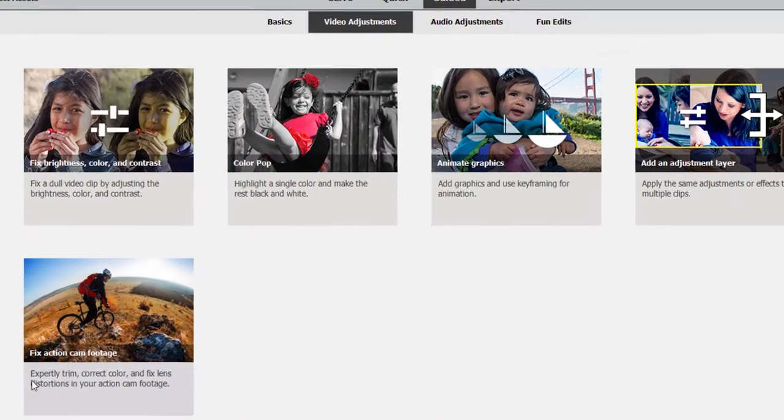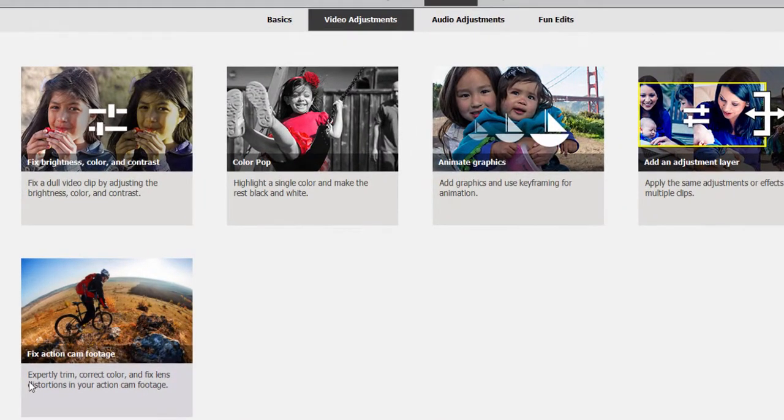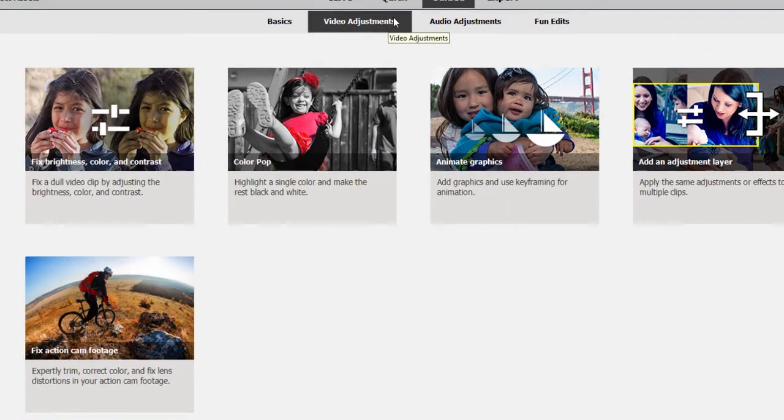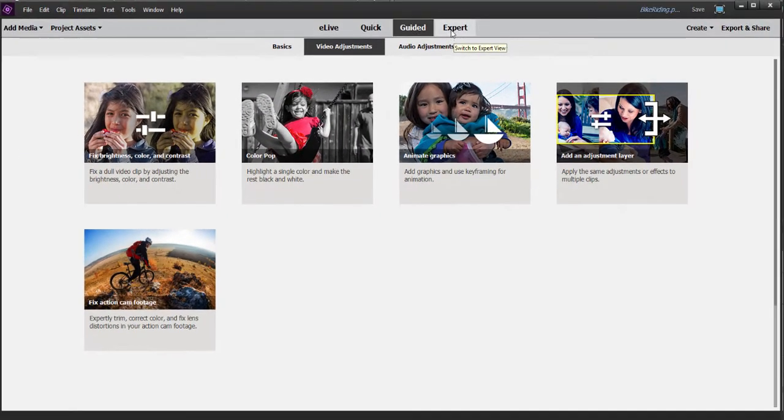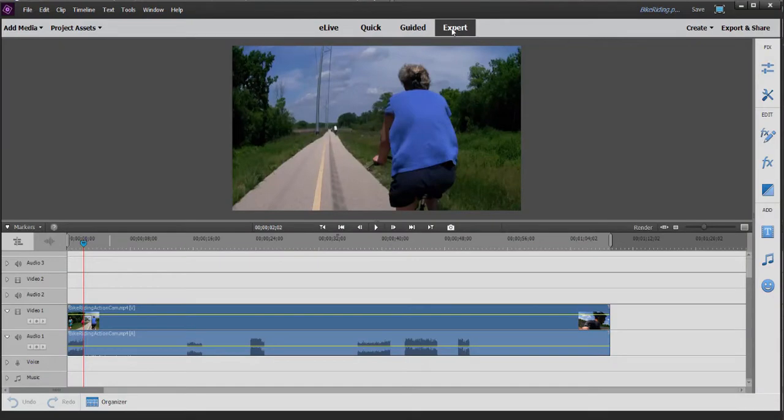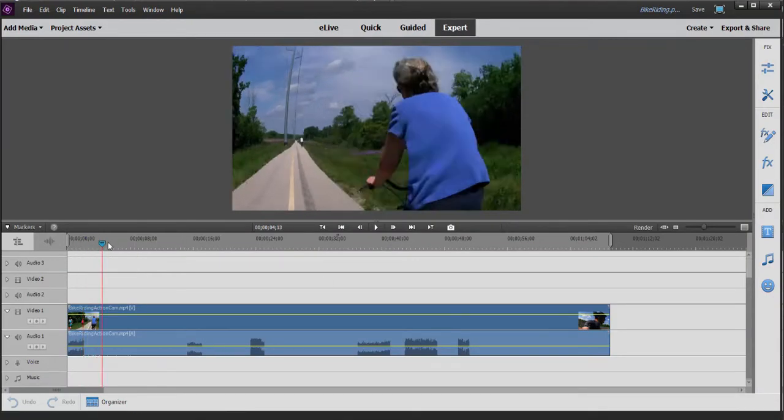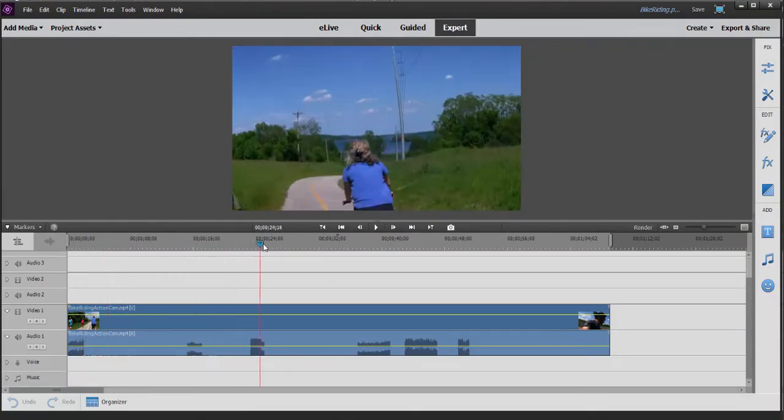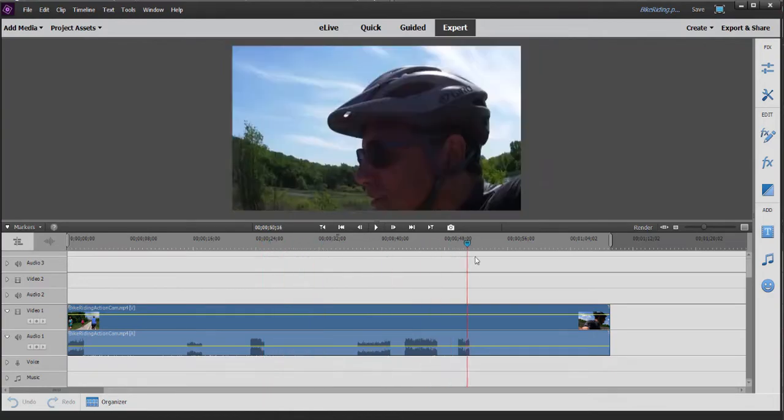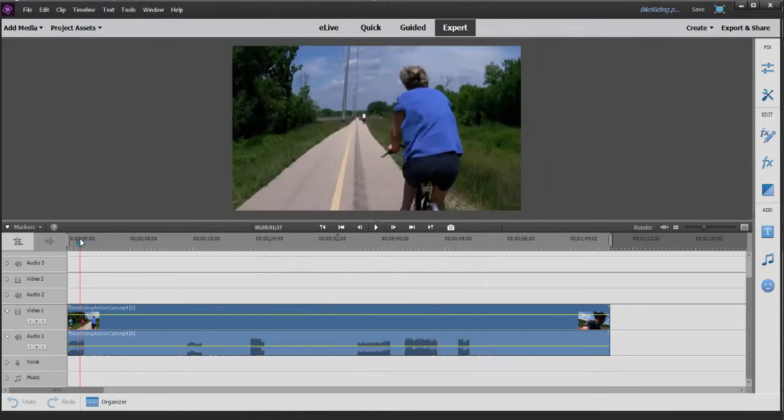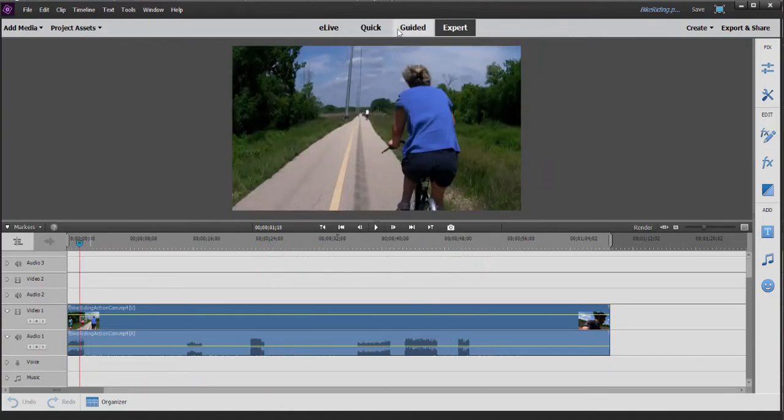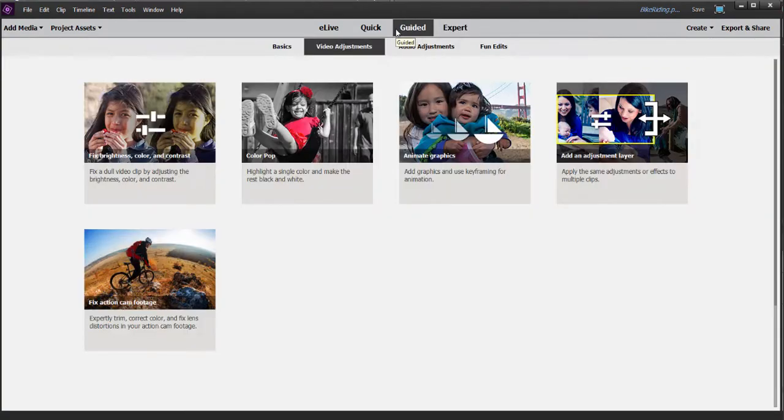And that is the guided edit here called Fix Action Cam Footage. It's located under Video Adjustments. Let's just go back to the expert workspace for a moment. This is a video clip of some footage I shot with my action cam bicycling around town. Let's go to guided edits and we'll go to Fix Action Cam Footage.